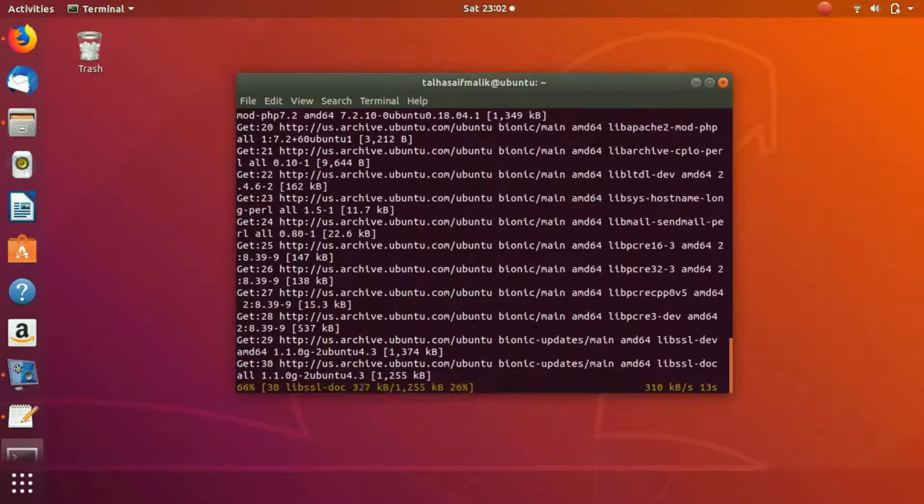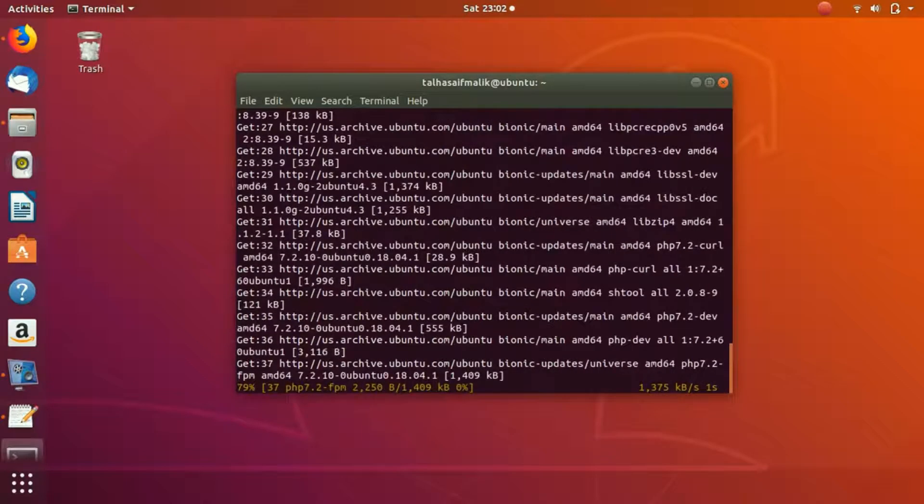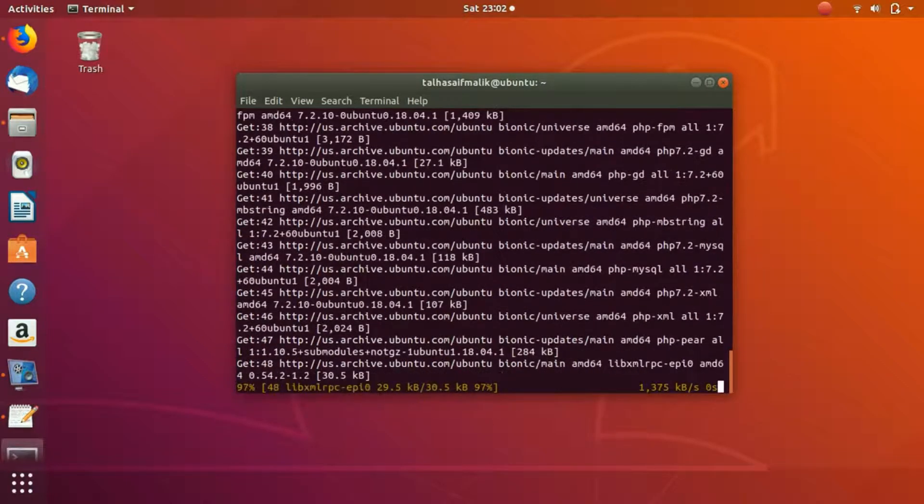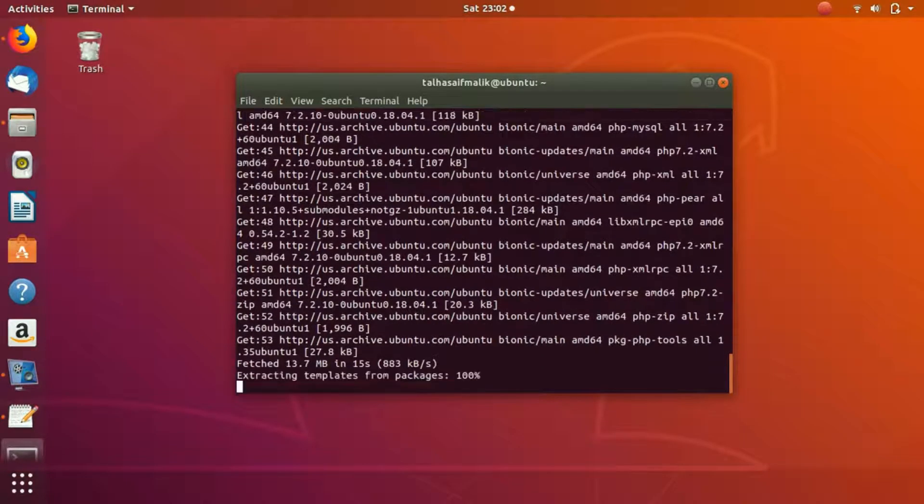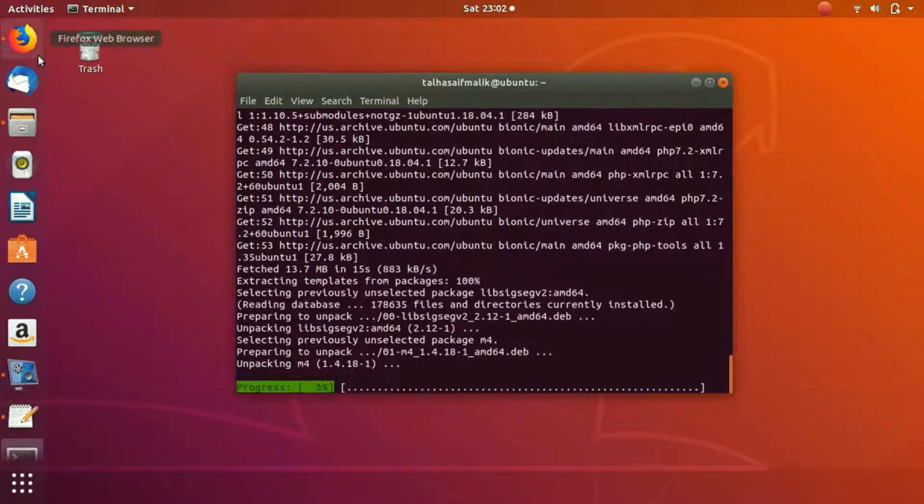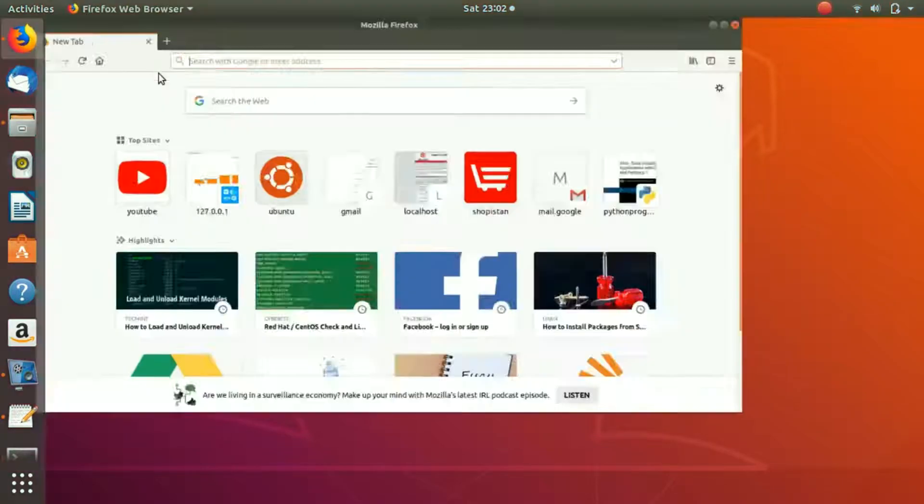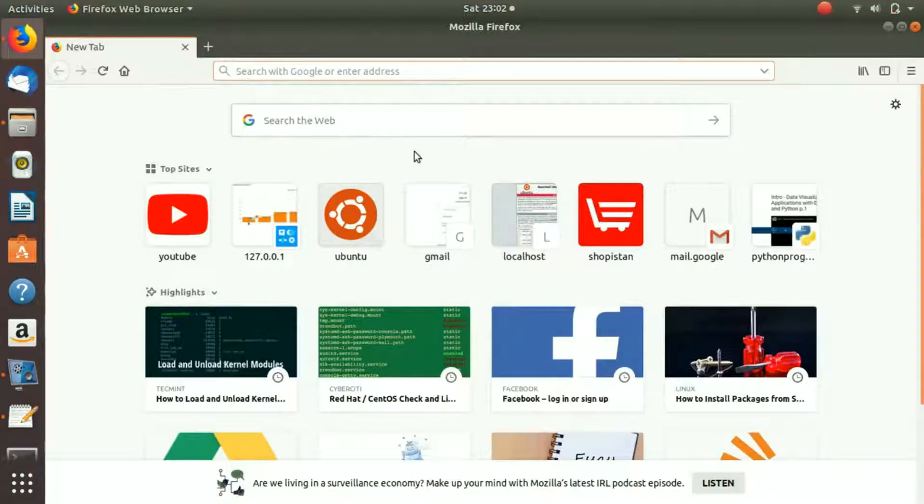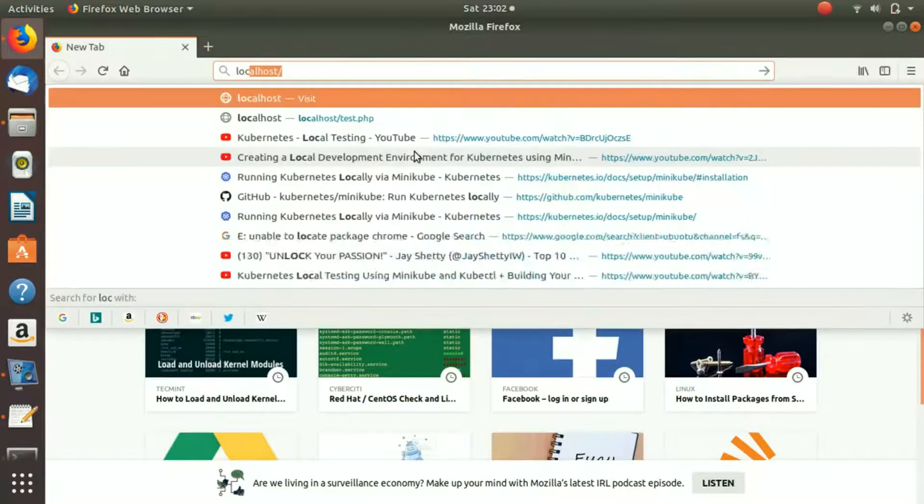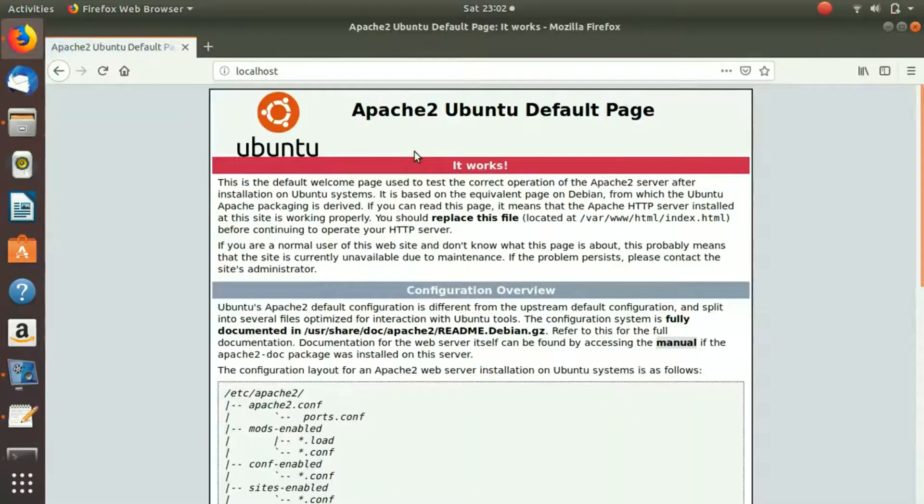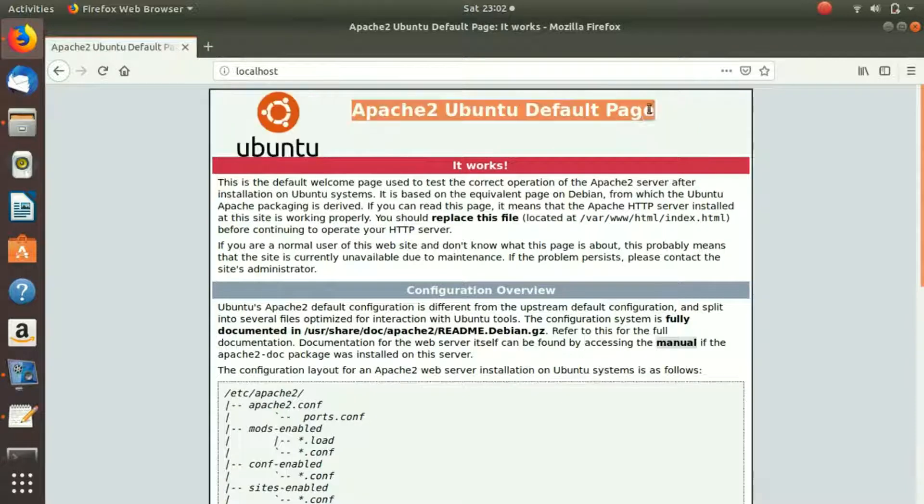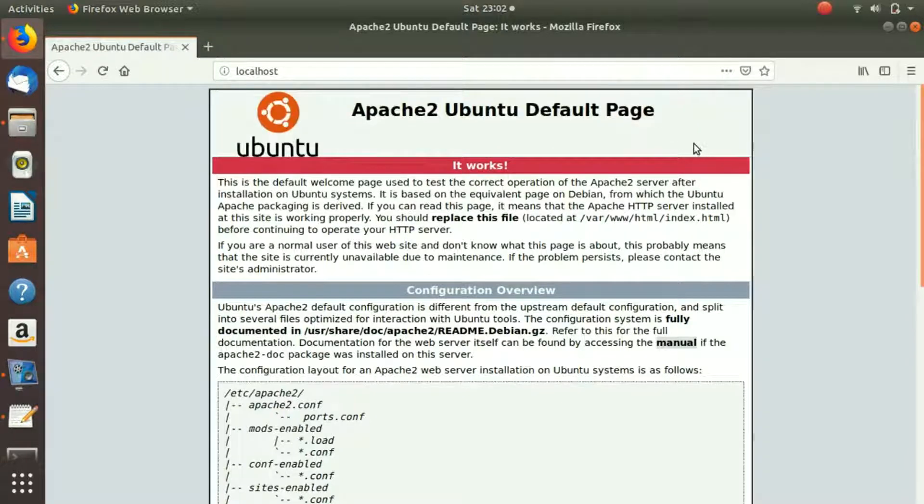Once it installs PHP, until then we check our Apache2 server. How do we check that? We go to localhost and you can see that our Apache2 server is up and running and it is installed.